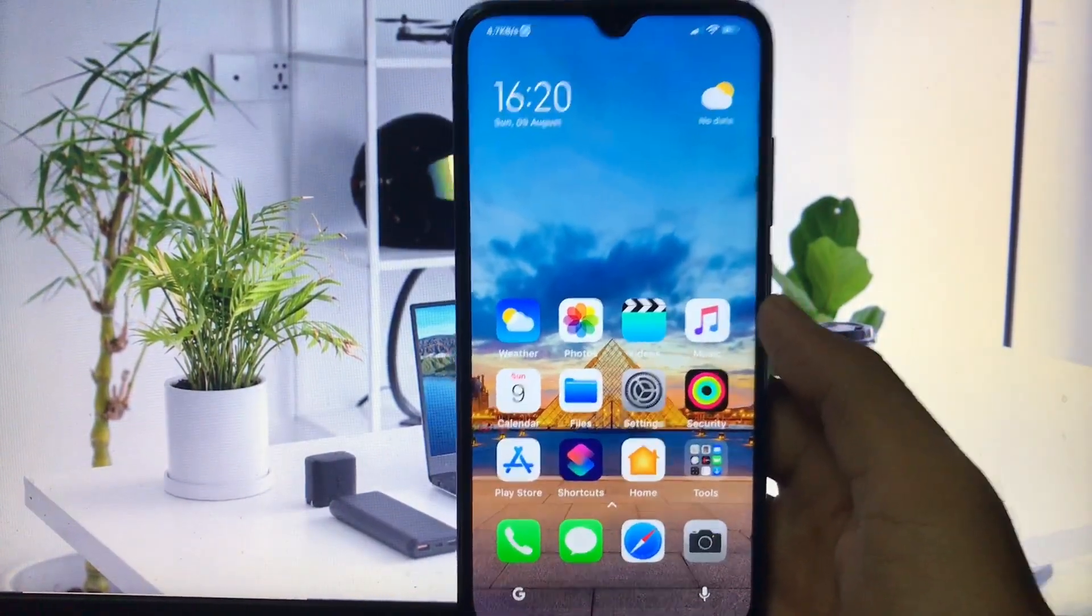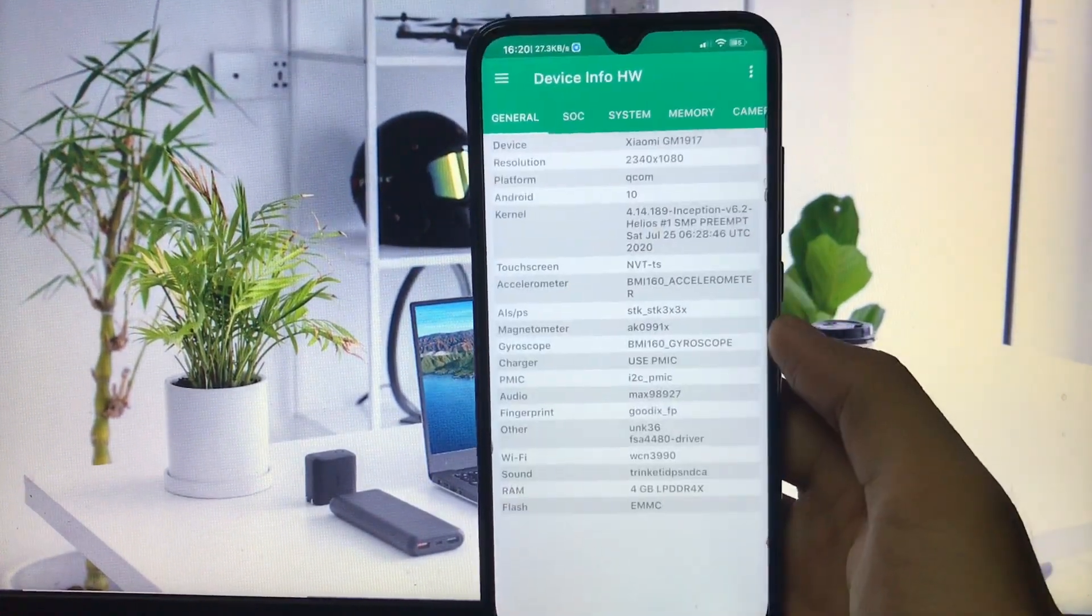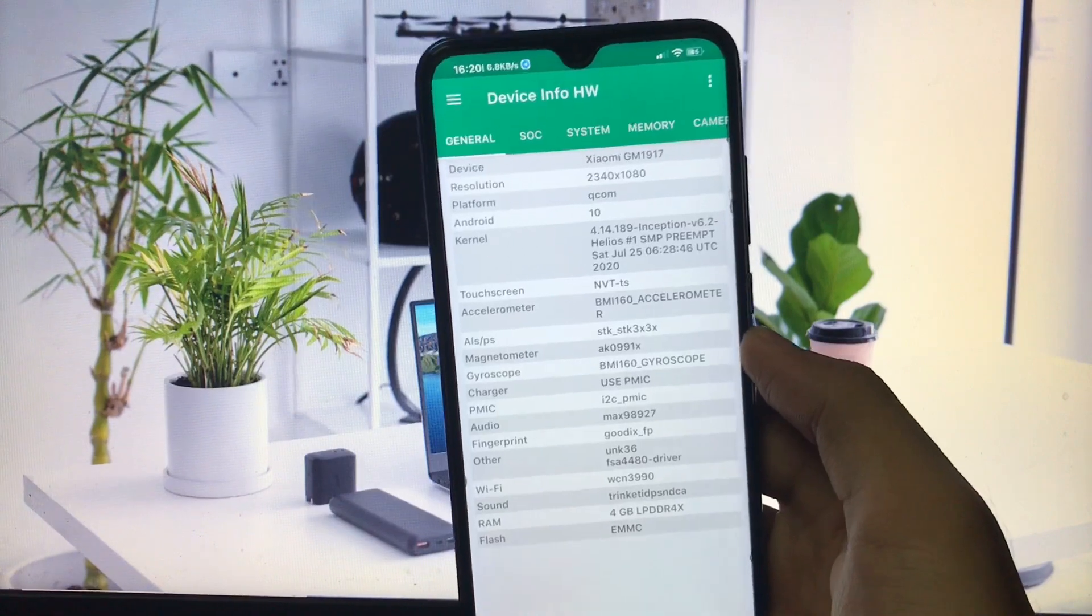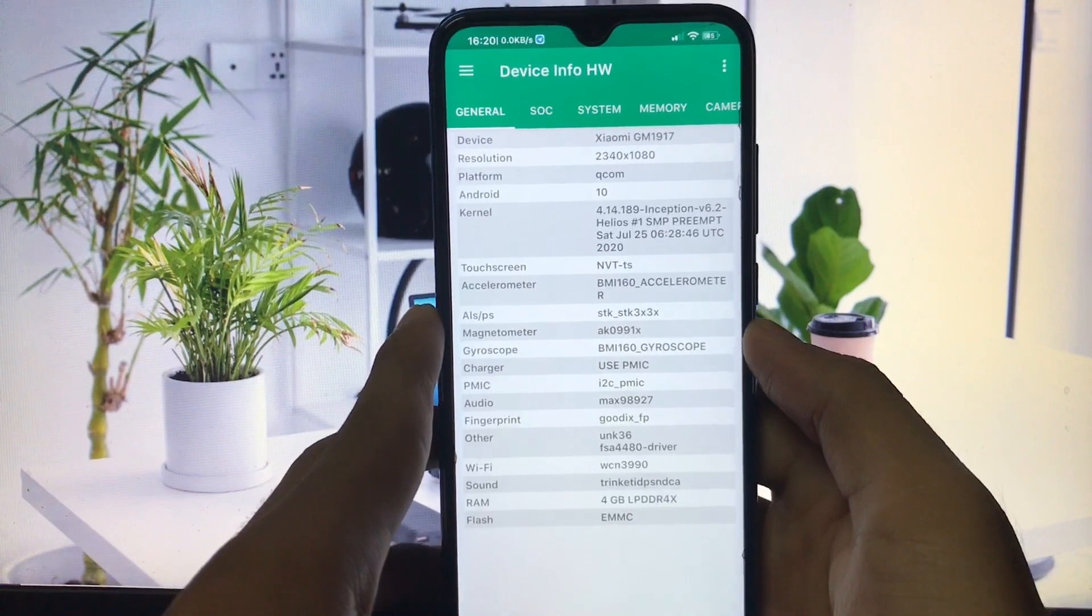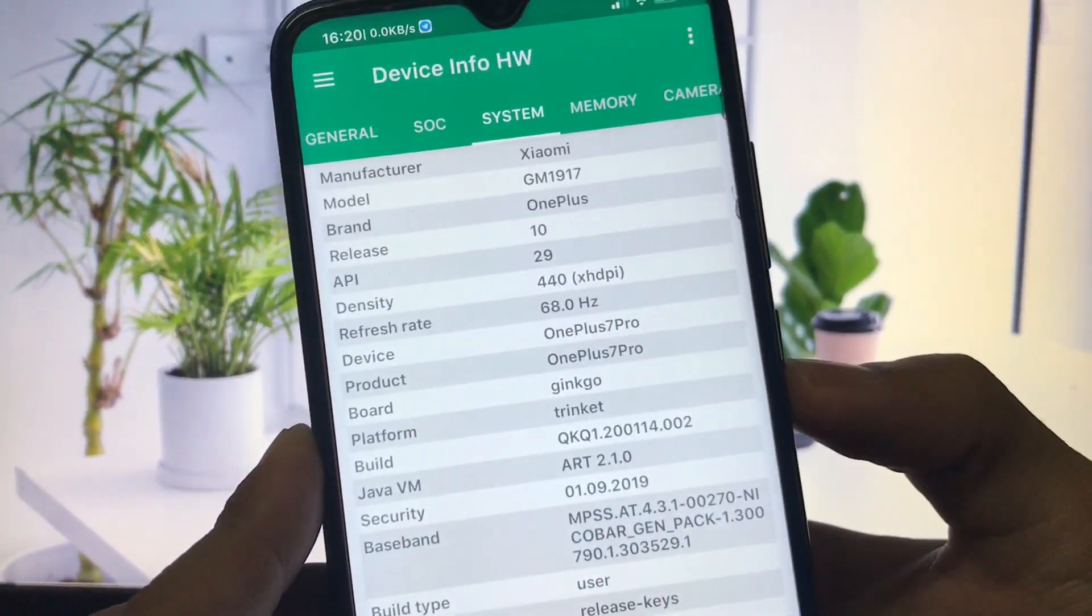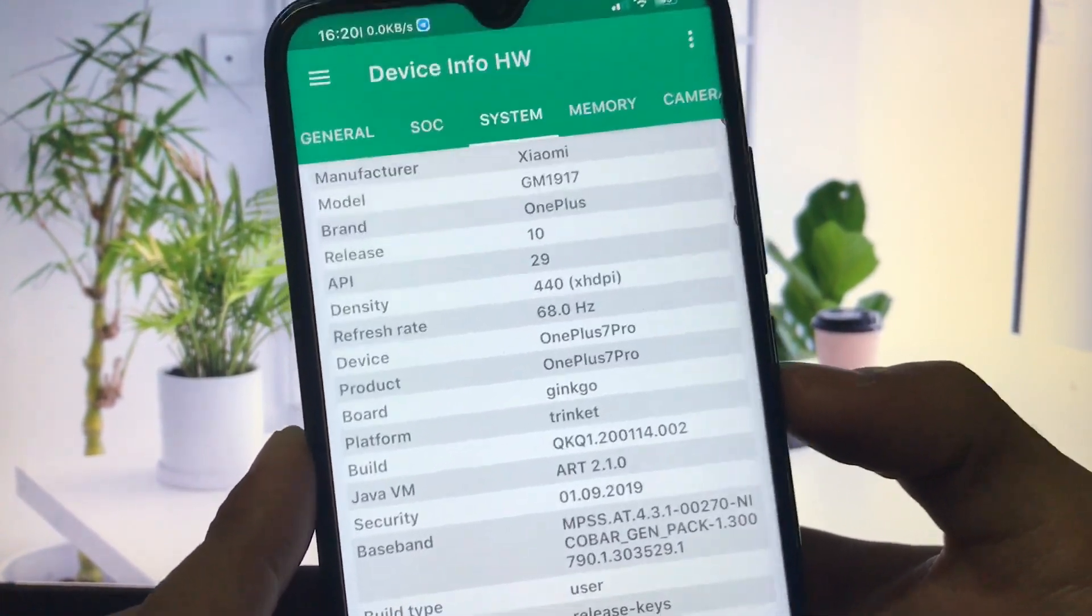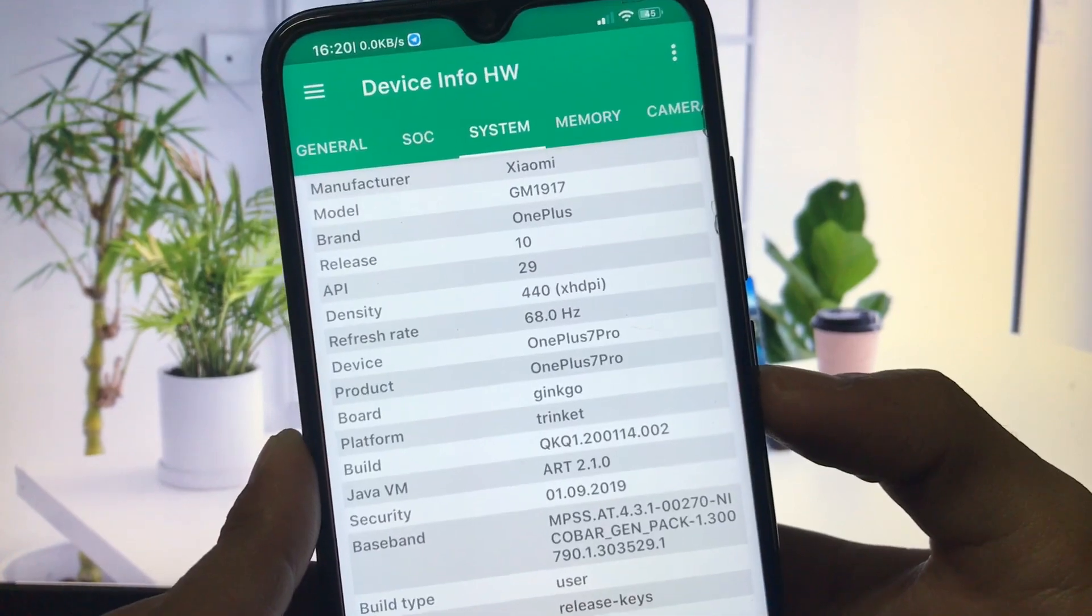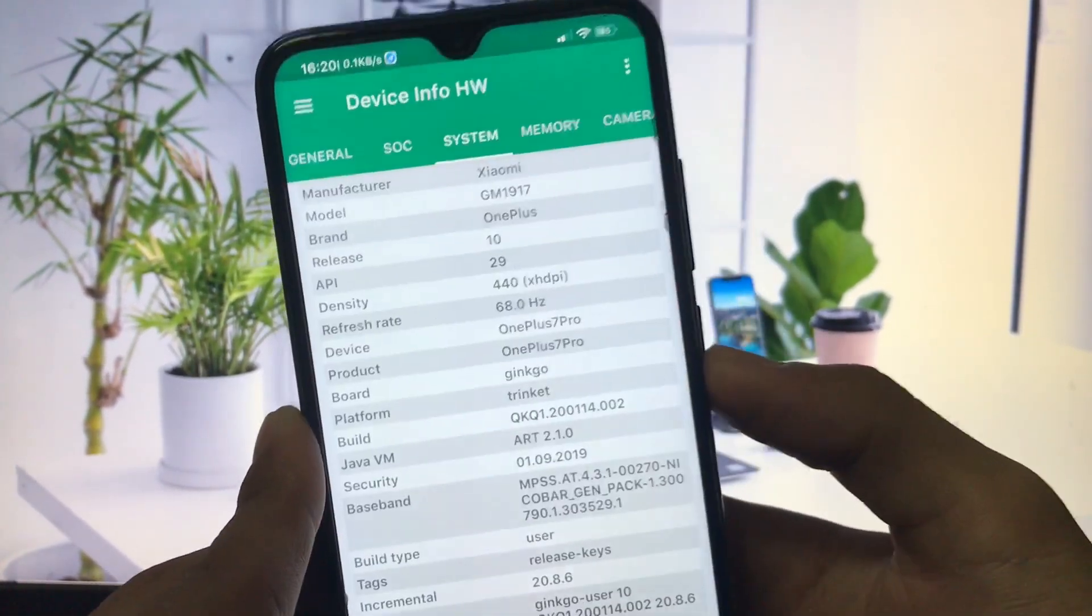How to check if our device refresh rate changed? You can use this Device Info app, available on Google Play Store for free. Download this app to get information about your device. Go to system and here it is: refresh rate is 68 hertz now. You can use 68 hertz refresh rate on your Xiaomi Redmi Note 8.